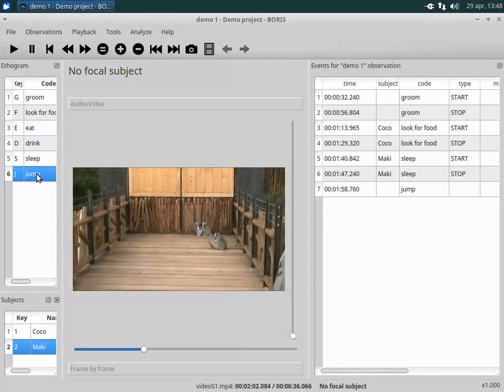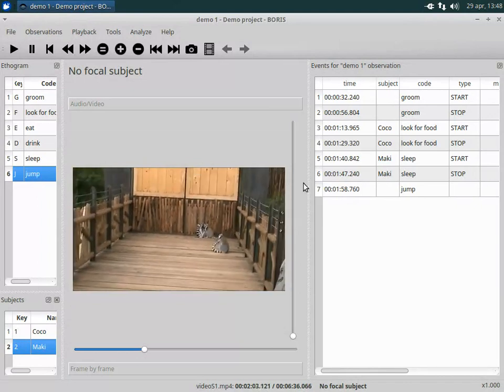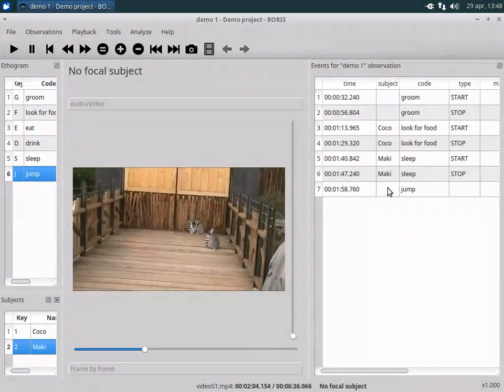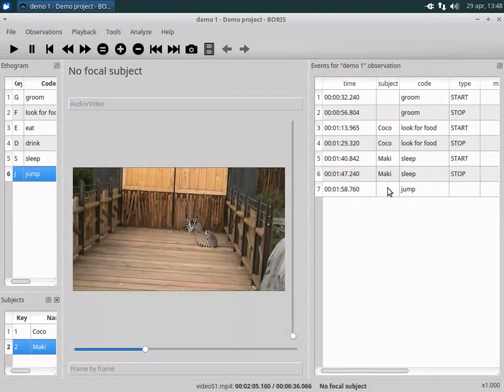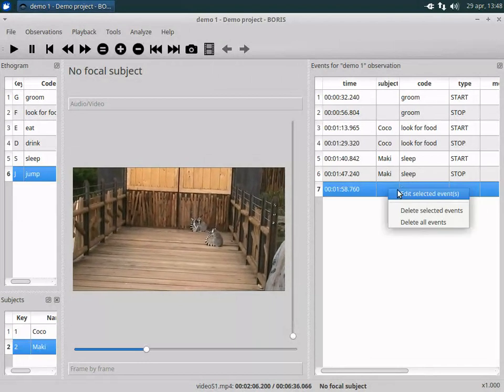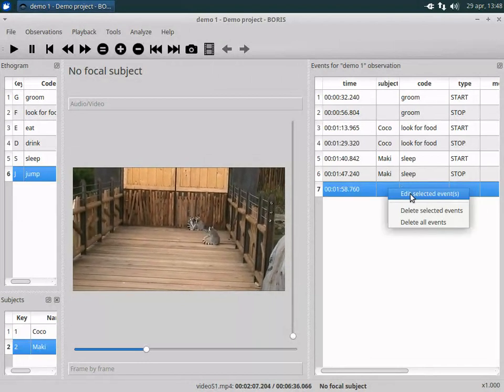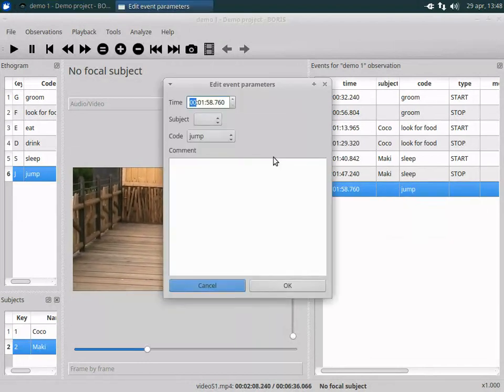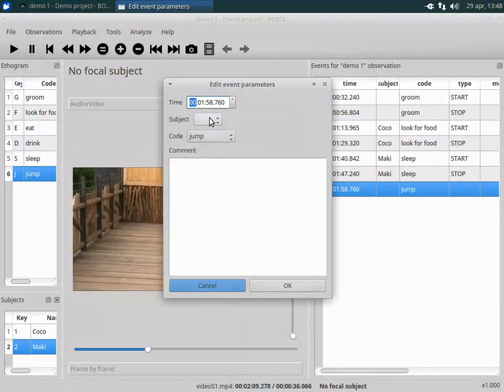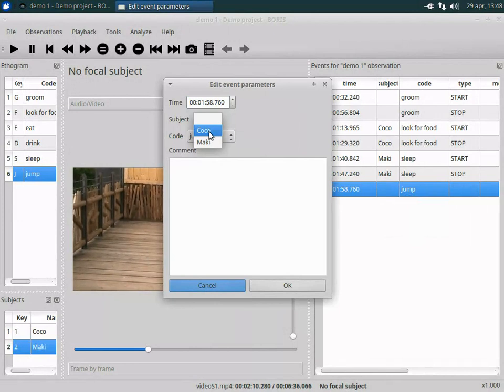Events can be edited. Click on the event to edit. You can change all event fields like time, subject, behavior and comment.